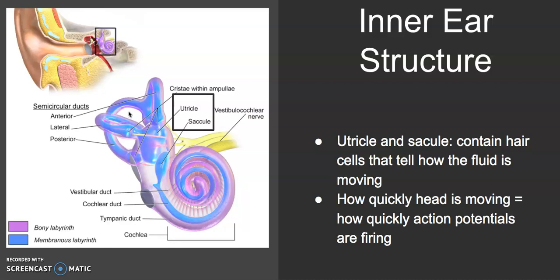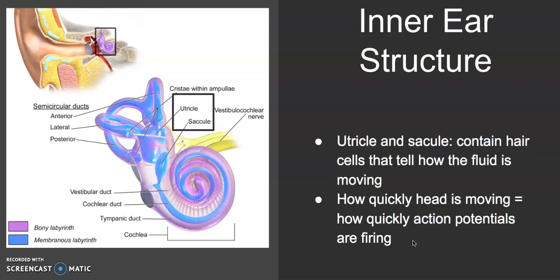The more quickly your head moves, the more quickly action potentials fire. The same way that how quickly action potentials fire in the hearing system is related to how loud a sound is, how quickly action potentials fire in the vestibular system is due to how quickly the head is moving. You can imagine that the more quickly the head is moving, more and more fluid is rushing, and those hair cells are moving super quickly, creating lots of action potentials.